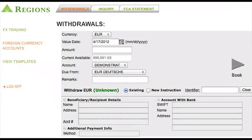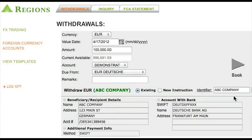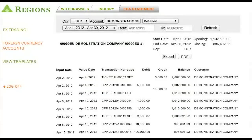A useful feature of RegionsFX Online is the ability to manage your Regions Bank foreign currency accounts. Foreign currency accounts allow companies to hold a currency other than U.S. dollars. These accounts give companies the ability to naturally hedge their foreign currency exposure resulting from ongoing foreign-denominated payables and receivables. Account balances may be used to send wire transfers, create foreign drafts, or they may be converted into U.S. dollars. You can also view balances and manage statements online, quickly and securely. There are also various statement formats to give you a customized look at monthly activity in your foreign currency account.